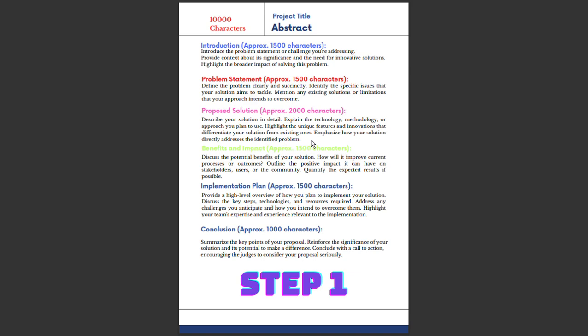It's not that this problem is being solved for the first time. In the Proposed Solution, you need to explain how your proposed solution is different from other solutions. Emphasize how your solution directly addresses the identified problem. This part is very important - what you are doing, how you are doing it, and how you are doing it differently needs to be highlighted.